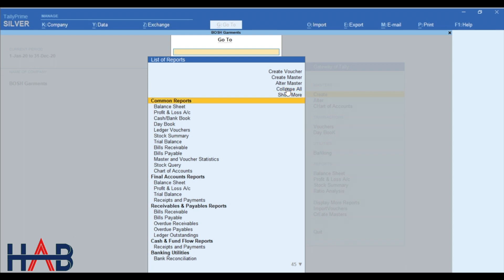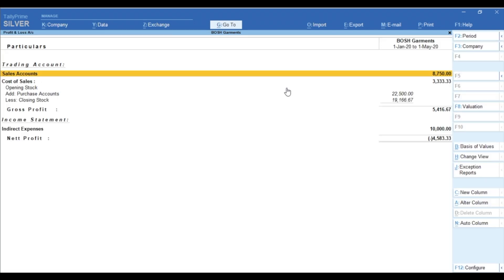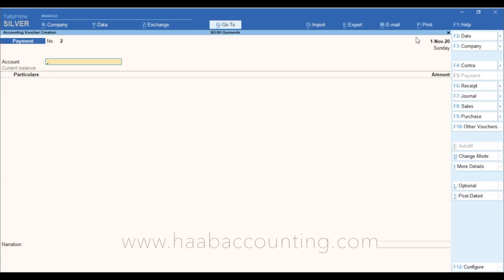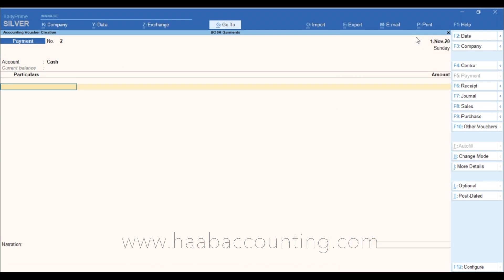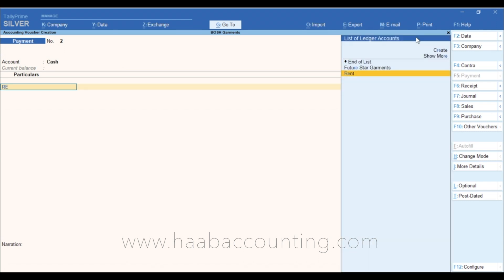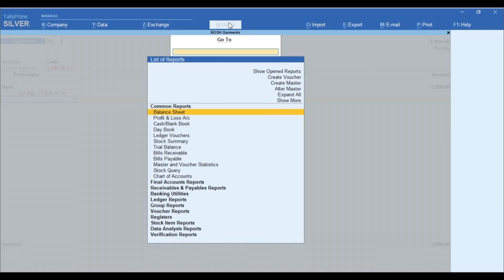You can use this button even if you are in the middle of any voucher entry. For example, you are recording a payment transaction and you want to check the ledger before saving the voucher. You can do it by simply clicking the go to tab without skipping the voucher entry, check the report or ledger account, and come back and save that entry.